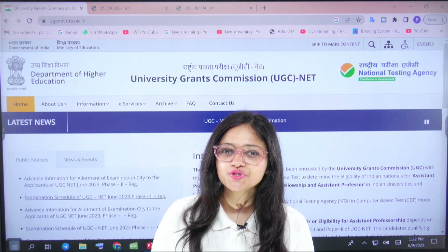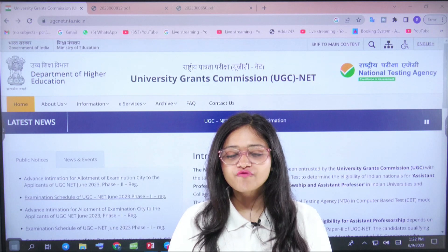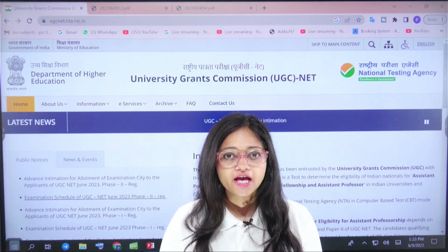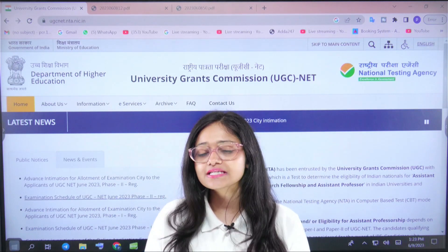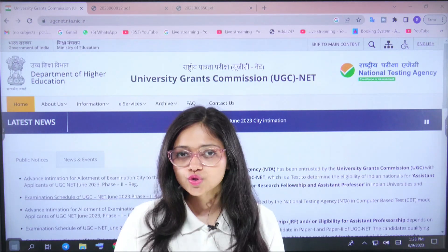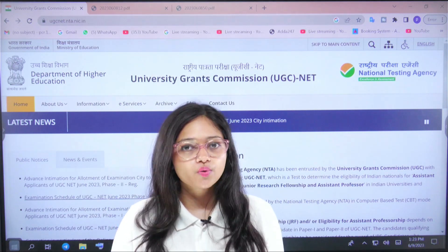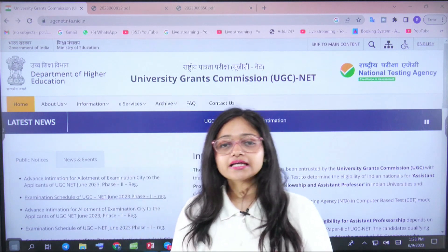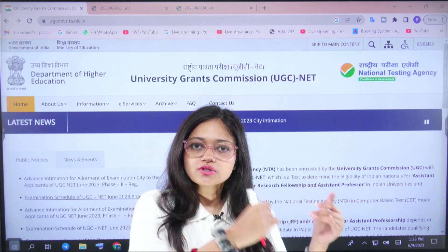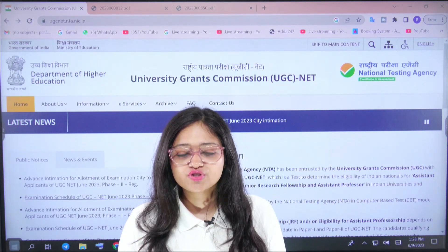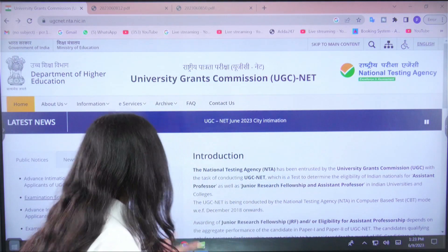Hello everybody, very welcome to UGC NET Error 24/7. I hope everybody is doing good and your preparation for your upcoming examination is going well. As you know, the Phase 1 and Phase 2 examination dates and schedule have already been released on NTA's website. Let's see cumulatively which subjects will have papers on which dates in Phase 1 and Phase 2.